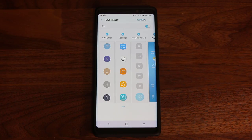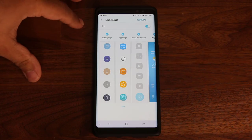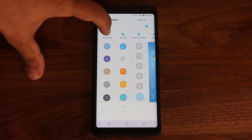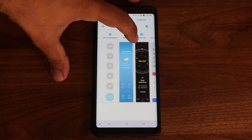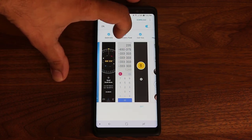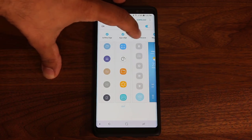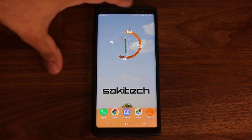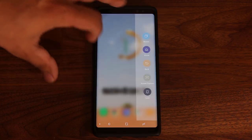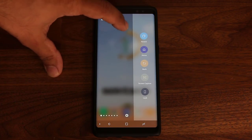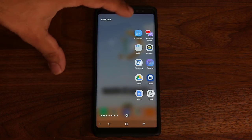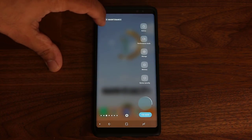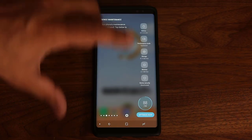The first thing I'm going to talk about is how to reorder edge panels. Right now I have the soft key edge, the apps edge, and device maintenance, plus a bunch of other panels. This order is what you'll see when you pull the edge panel in — soft key edge first, then apps edge with app shortcuts, then the device maintenance screen.